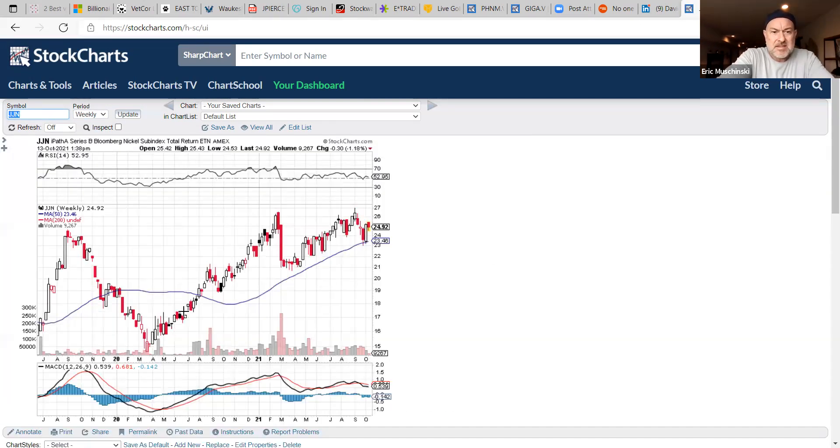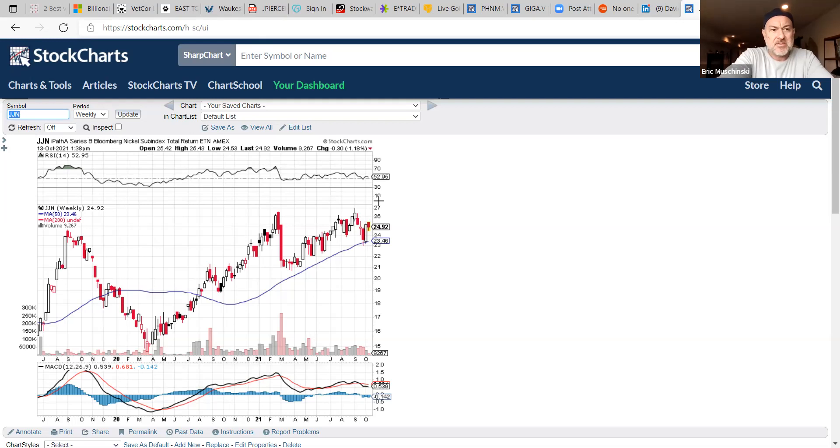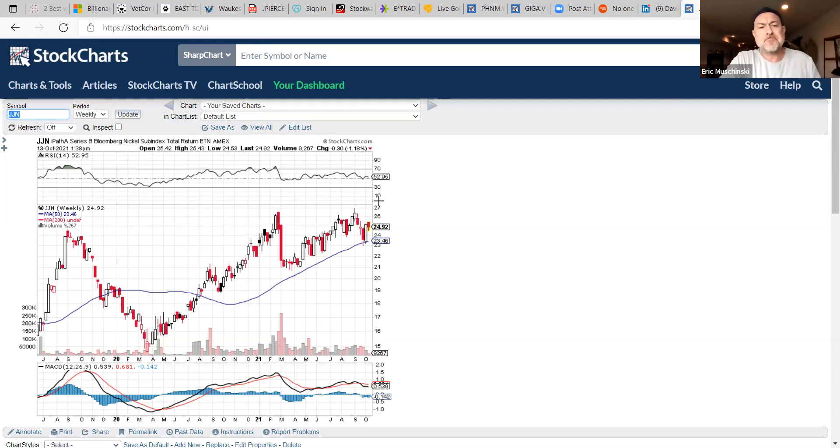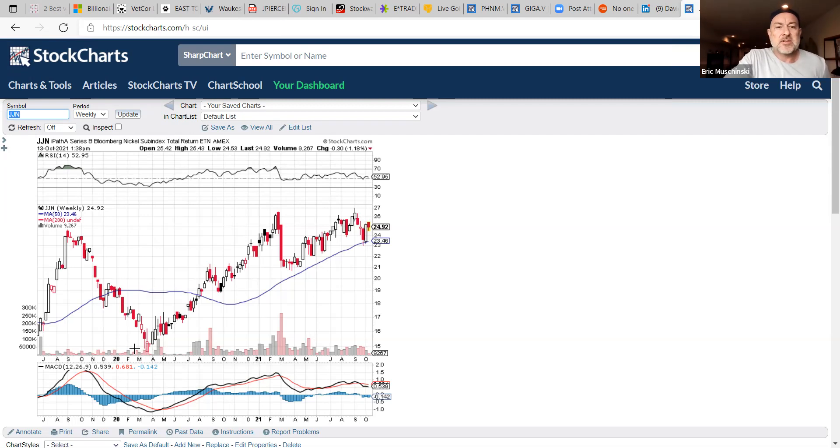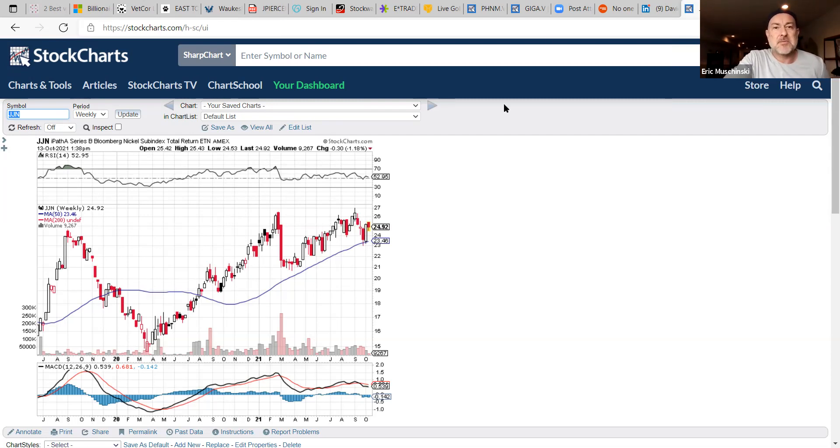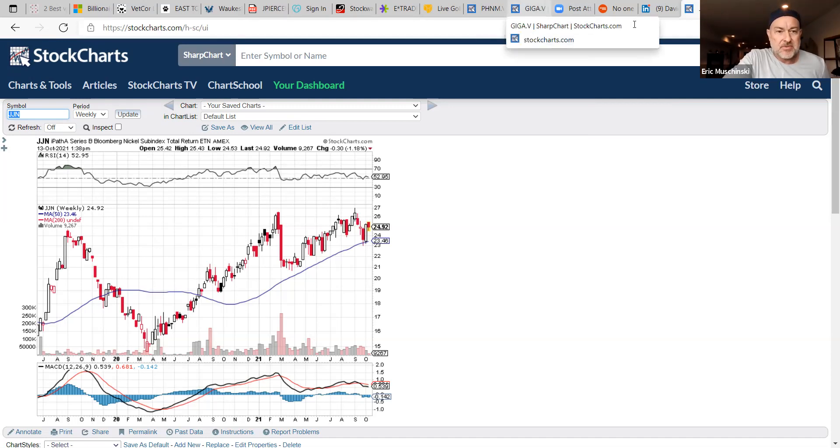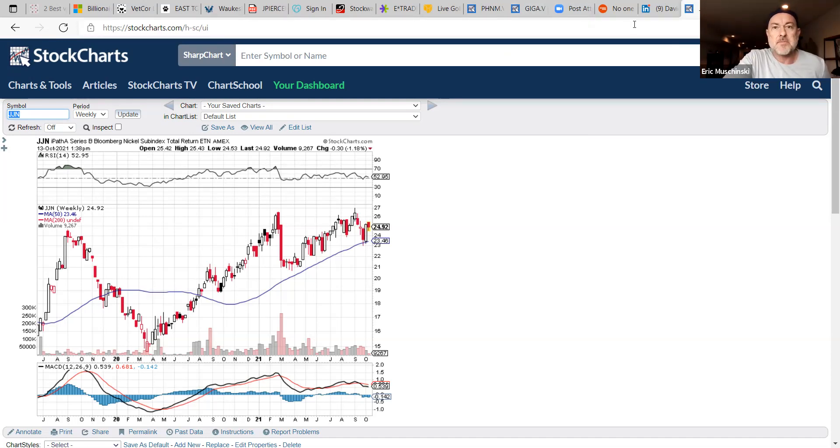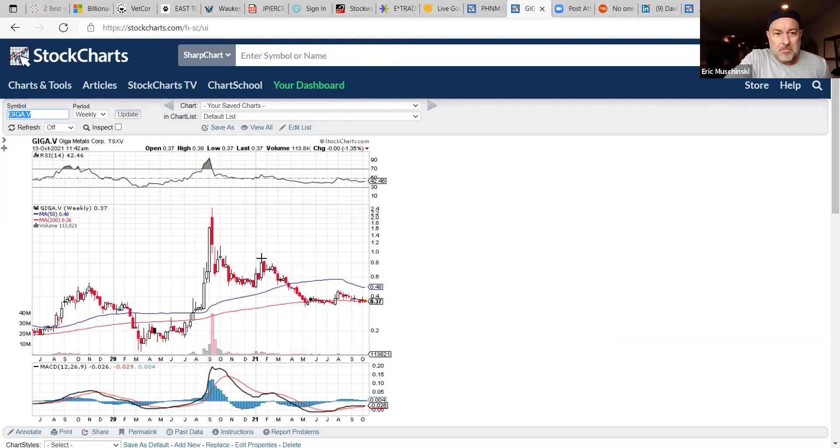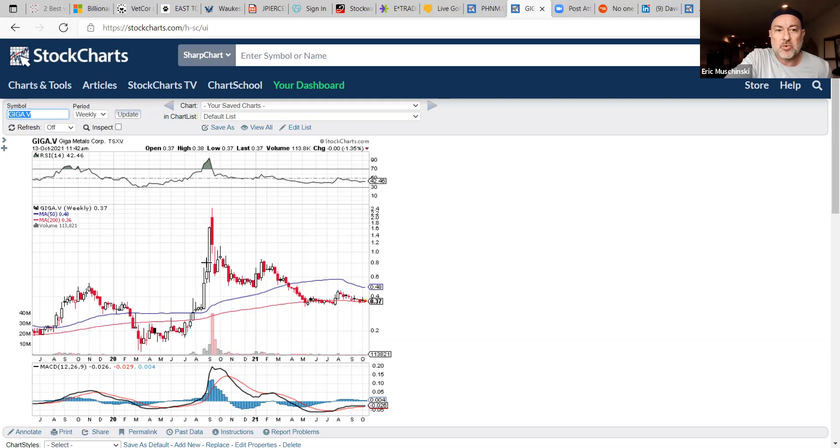If you look at the monthly, we've already broken the 2019 high a few times and we're still testing above it or around it right now in the eights. On the weekly, you're looking at a rising market in nickel. This is just the sub-index series JJN, but it just shows the action since 2020 similar to copper.